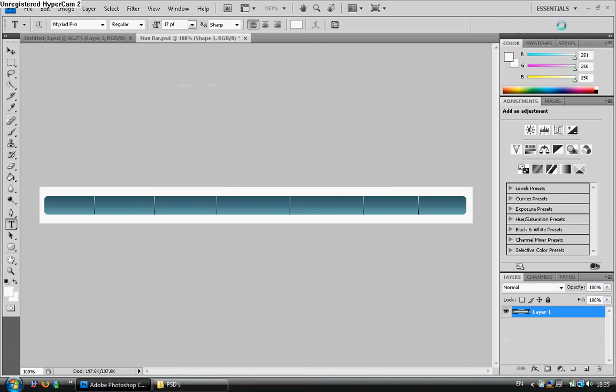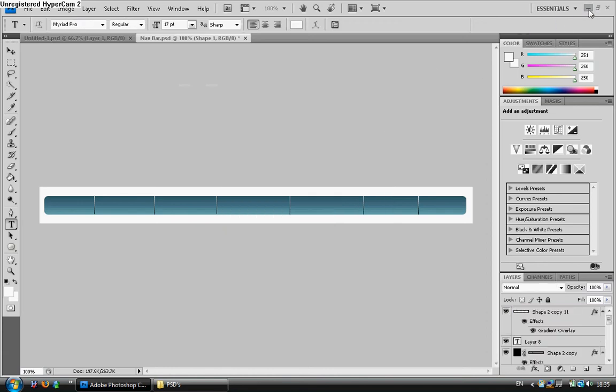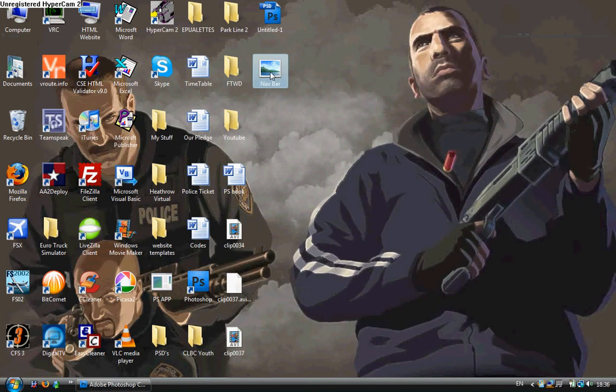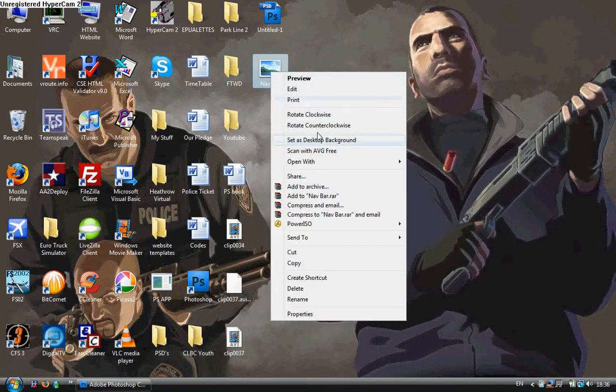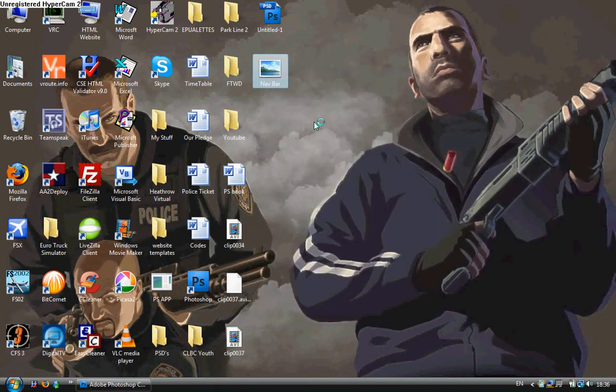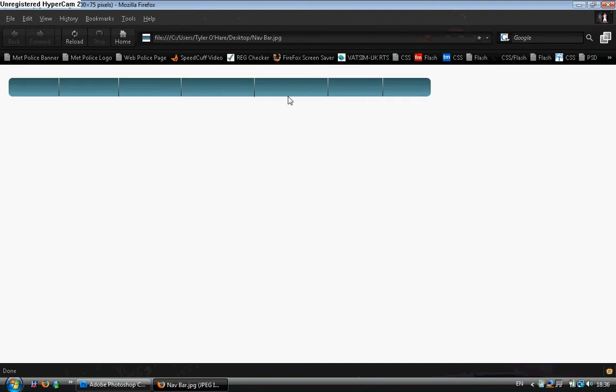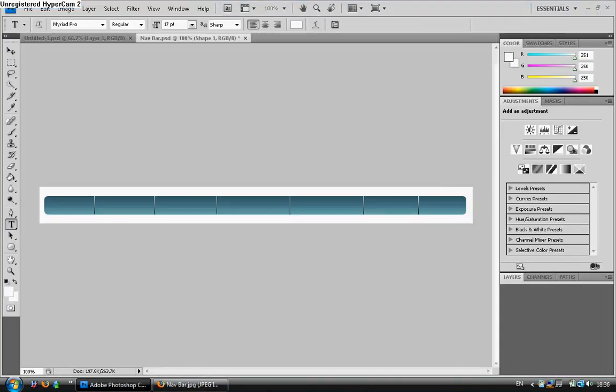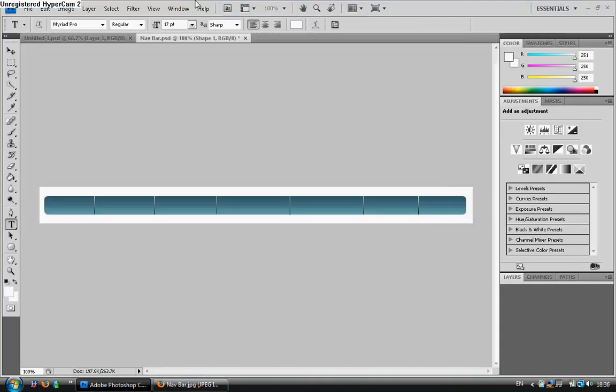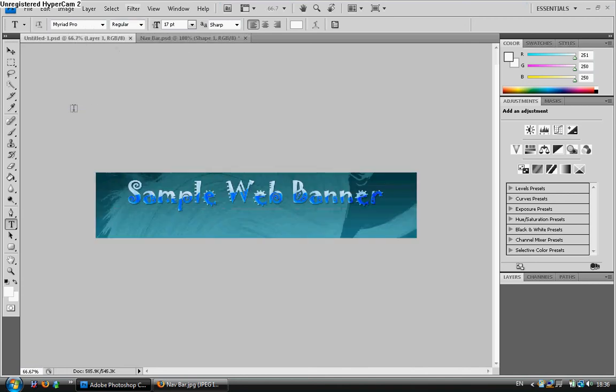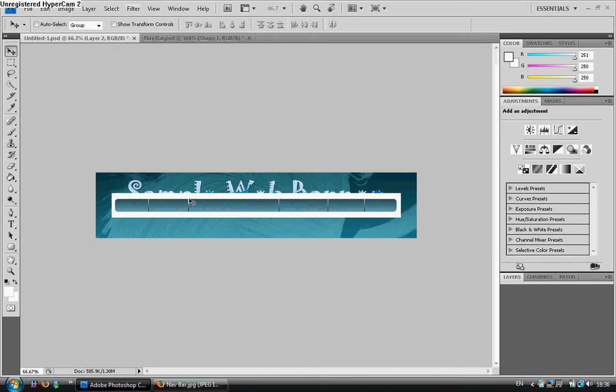Good size for the property size. And then I'm going to exit that and find my navbar, open with Firefox. Now this can be done any other way. You can use it just as any normal image, but I prefer to do it this way.